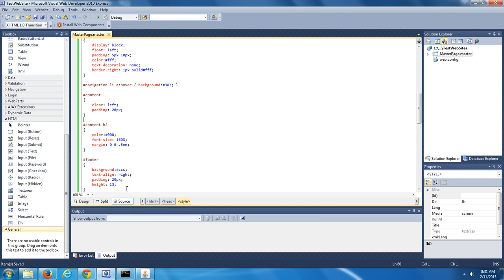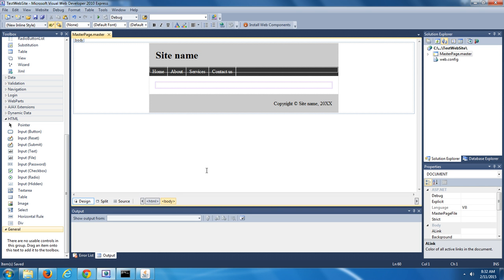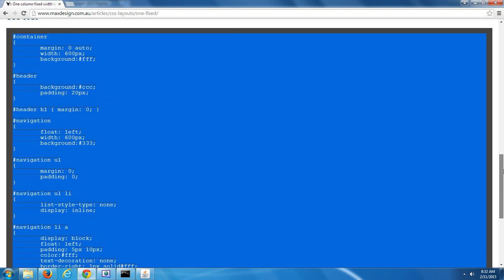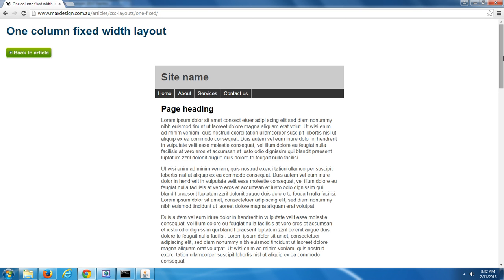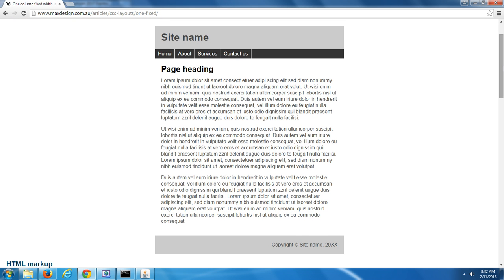Down towards the bottom of the code editor on the left-hand side, you should see various buttons — one says Source, which is the active button right now; one says Split; and one says Design. I'd like you to push the Design button. This is what your master page looks like, and I think you would agree it's exactly what the web page looked like on MaxDesign. So we've generated a master page in Microsoft Visual Web Developer that has the same layout as the layout we saw in MaxDesign.